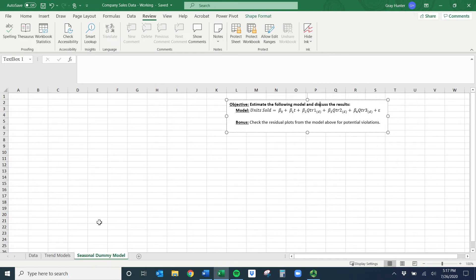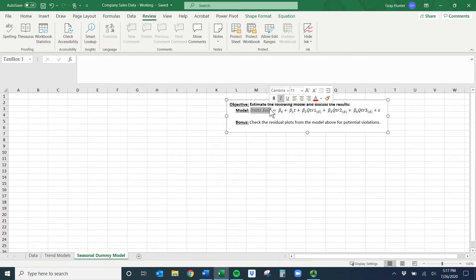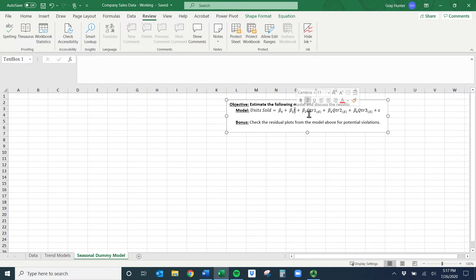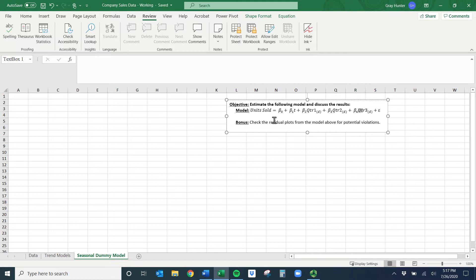We'll be on the seasonal dummy model. What it wants us to do is estimate the following model and discuss the results. It looks like we want to predict units sold. We have our old friend the time variable, and then quarter 1, quarter 2, quarter 3 dummy variables.